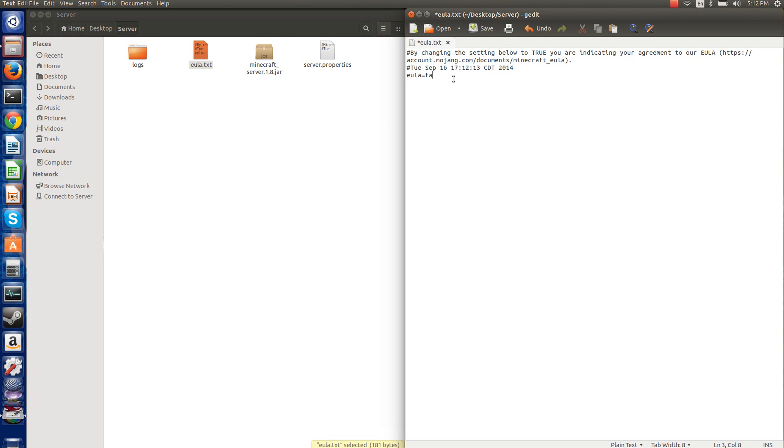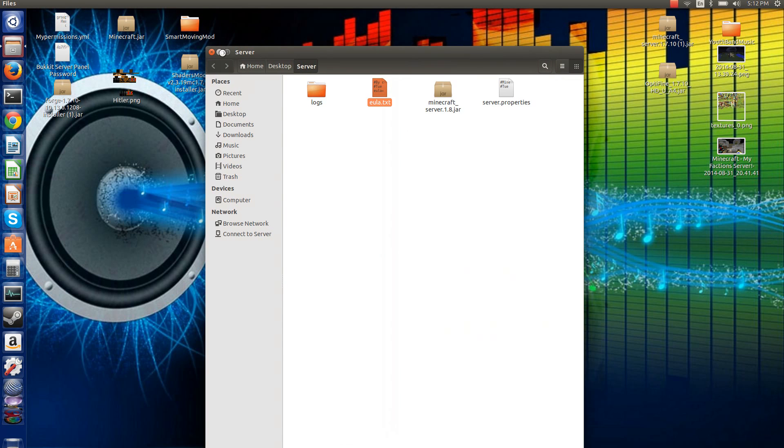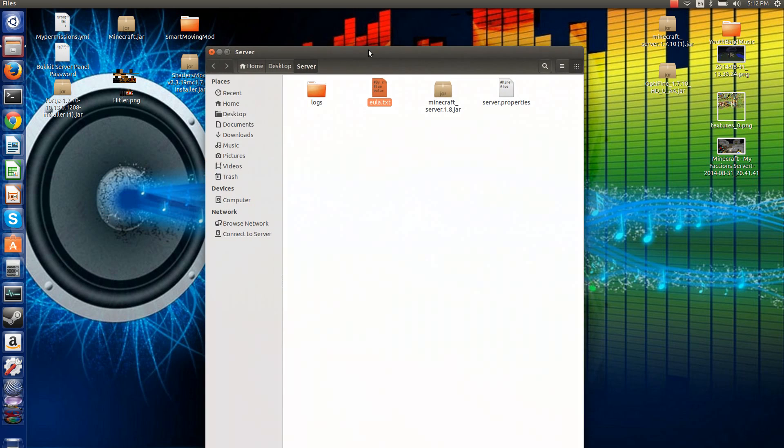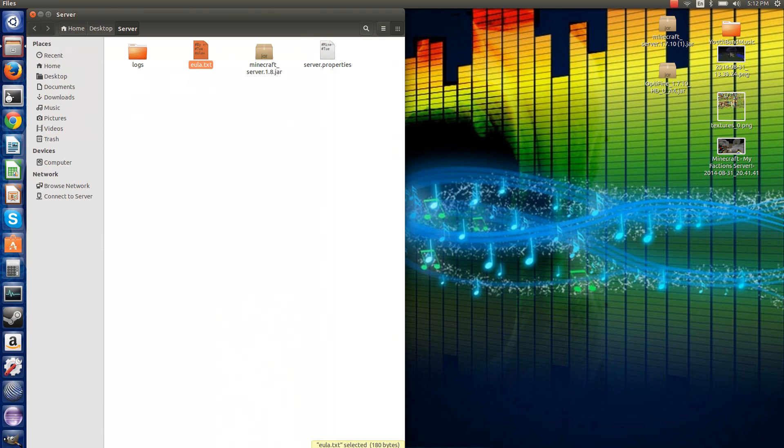We love you. And then do EULA true. Make sure you save that. Exit that.